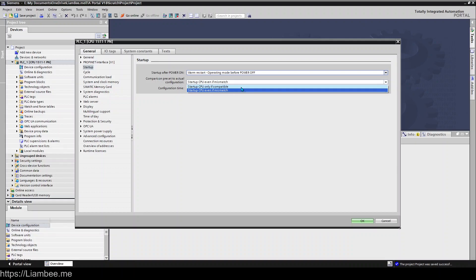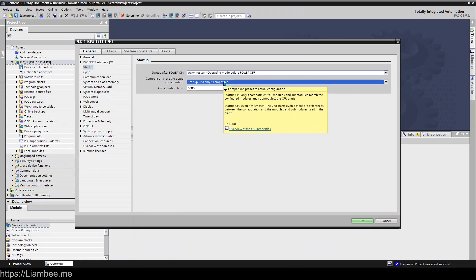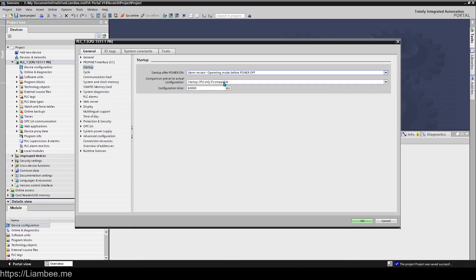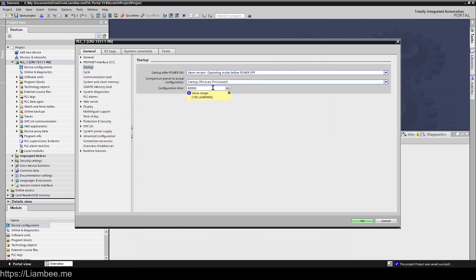So I think particular firmwares and stuff of the IO modules wouldn't trigger it saying it was incompatible unless there was a major difference in how it operated. But if you have startup only if compatible selected and someone puts a different type of 16-way input card in or 8-way output card or whatever they've changed and it's not compatible by Siemens standards you won't be able to start your CPU even if you would be able to logically operate stuff the same way. So just be careful with this one if you don't really know what you're doing it's best to just leave it as startup CPU even if there's a mismatch. You'll get a warning on your compiler that the output cards aren't the same or it's running in a mismatched state and I think you get the maintenance light on as well.